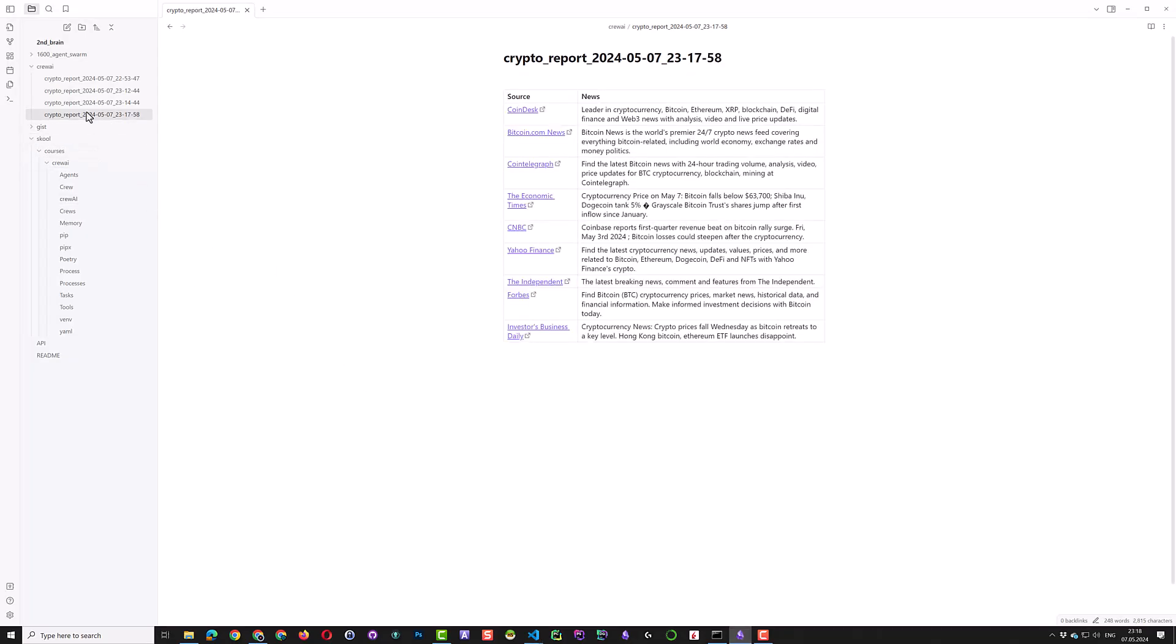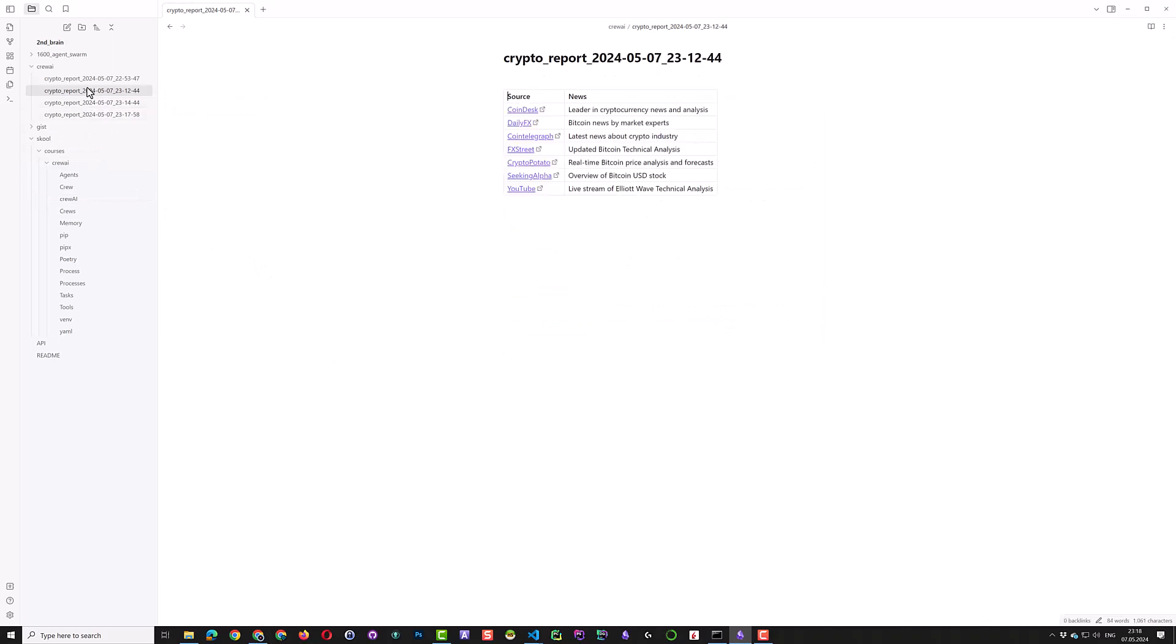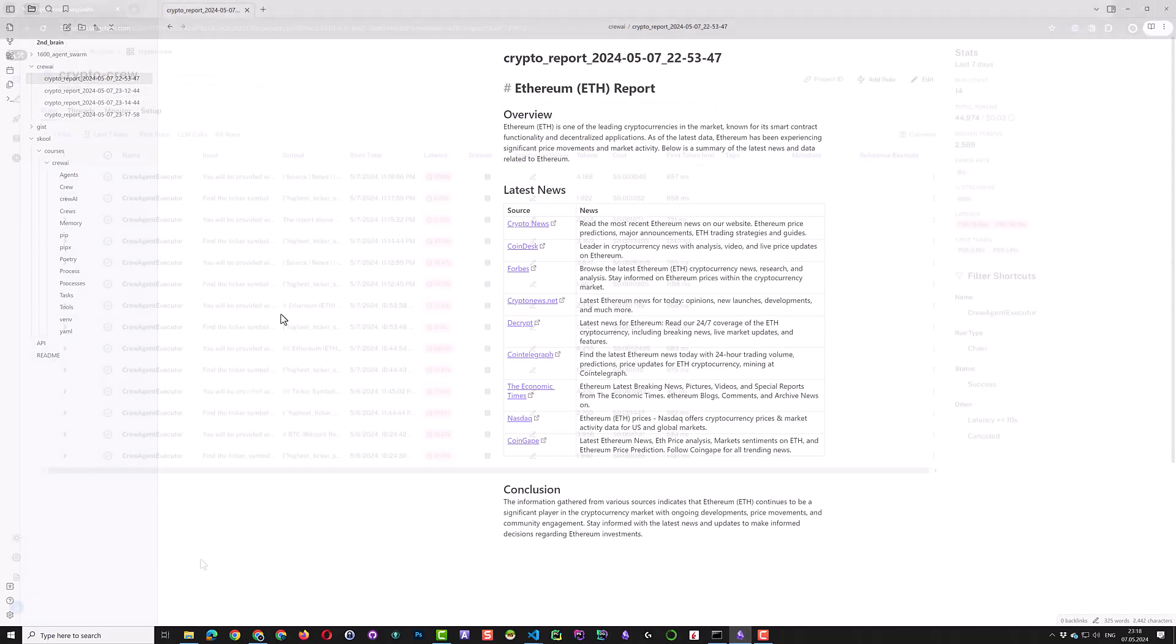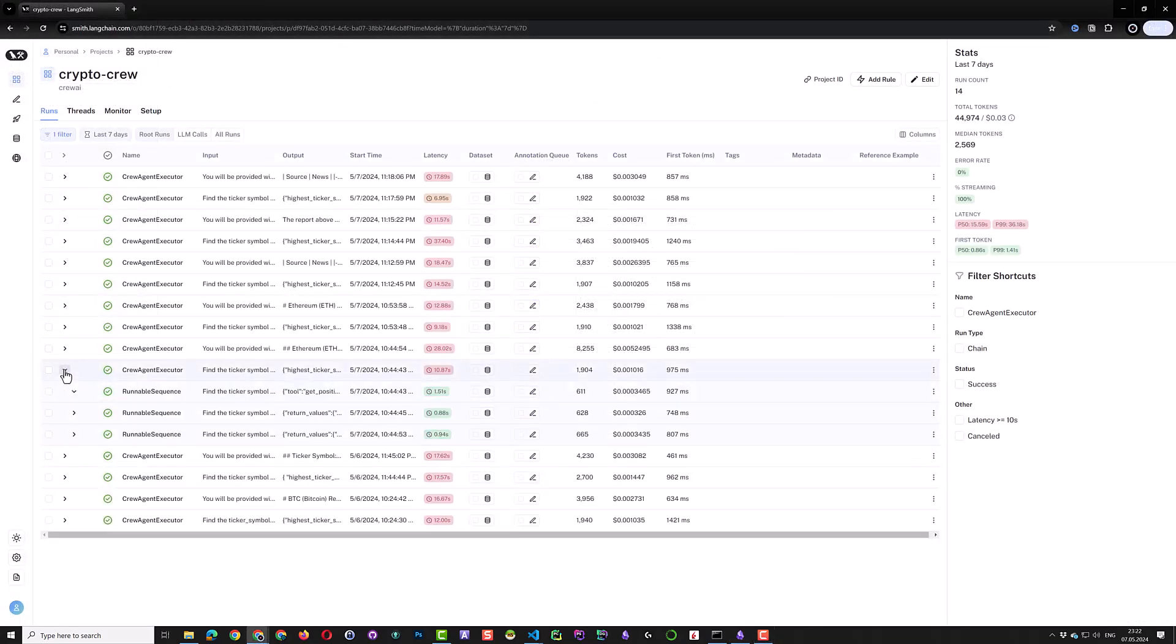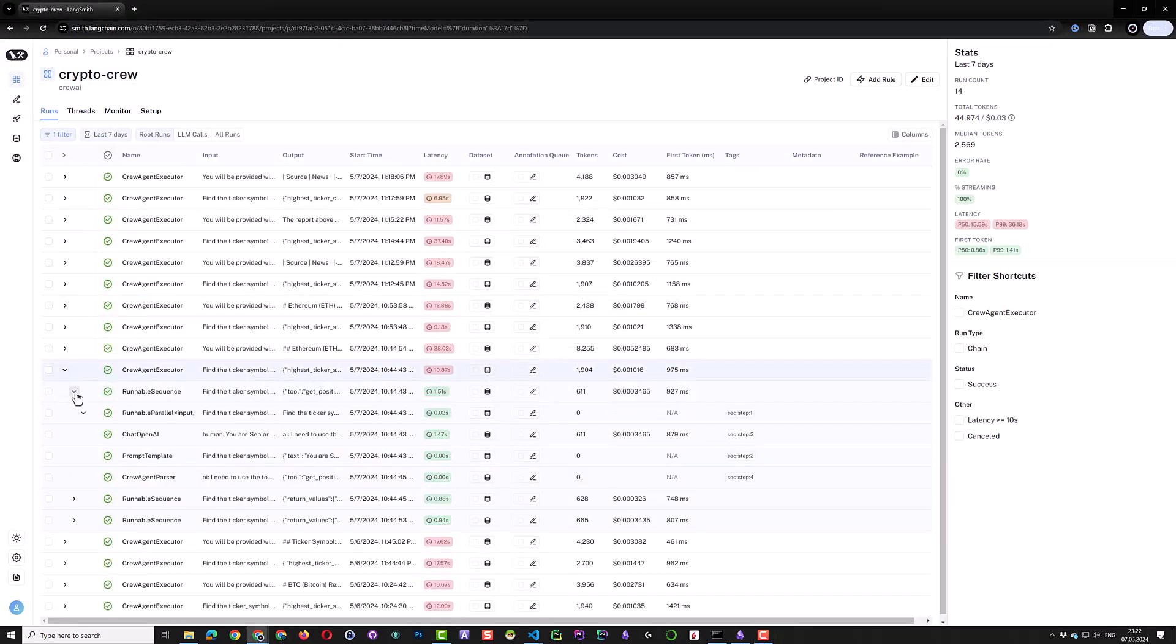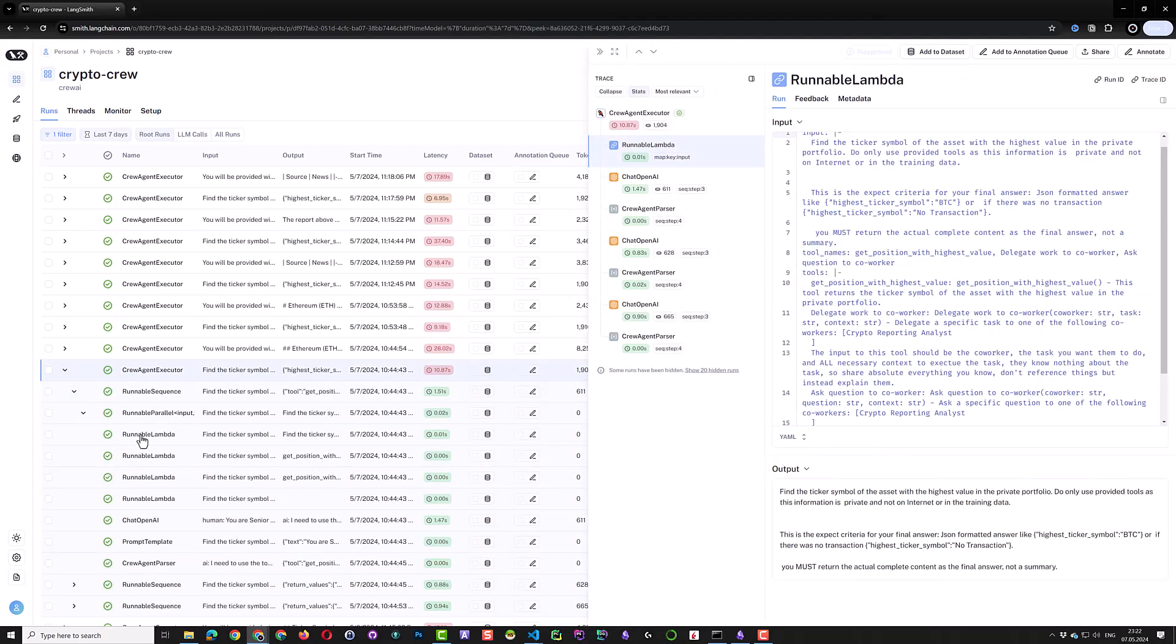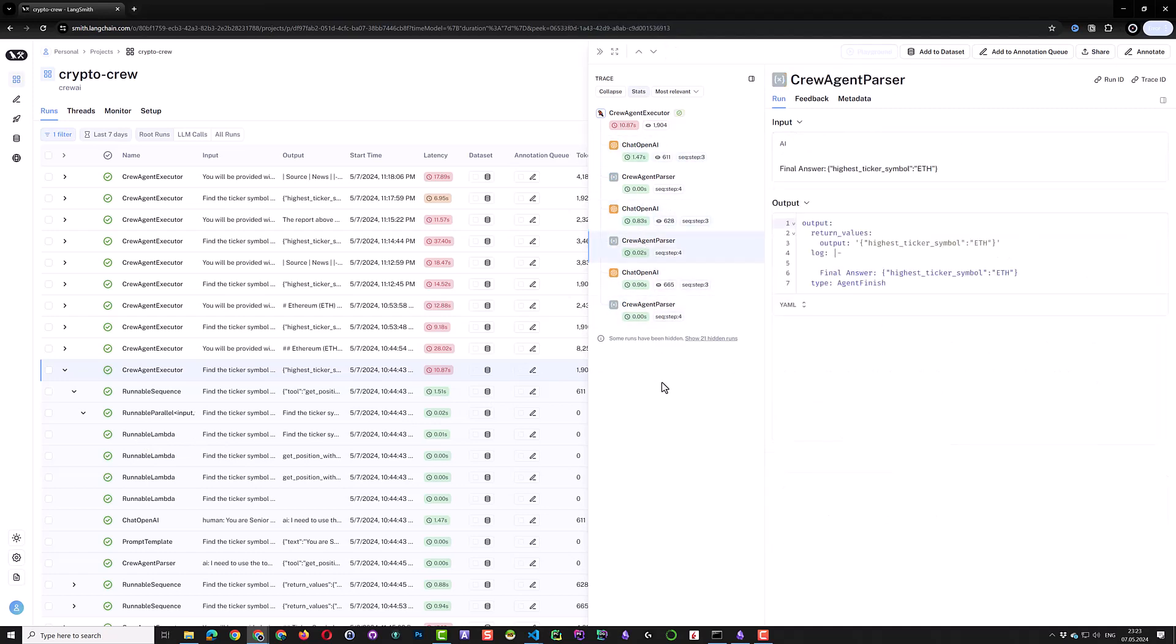If we compare the reports, we see it's not consistent. That means we must improve our configuration and prompts. For those who have Langsmith, they can dig deeper and see the steps in more detail. But this is optional. You can provide more details to your reporting agents and get more unified reports. But this is the subject of another video.